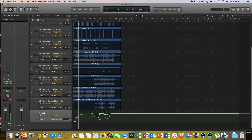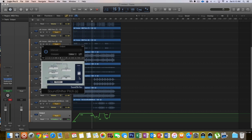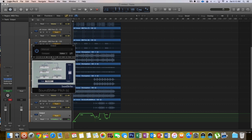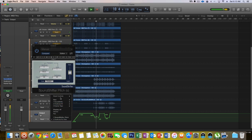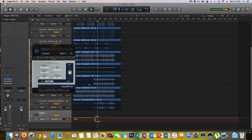Use a sound shifter, which is like a pitch shifter. Basically drag down the pitch, so that way when you play it, you can do a drop like this. That's a nice little drop.